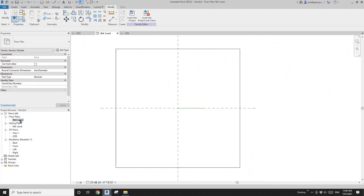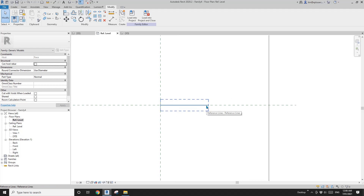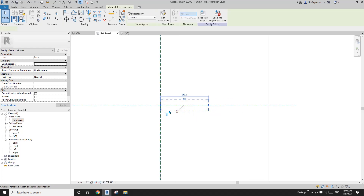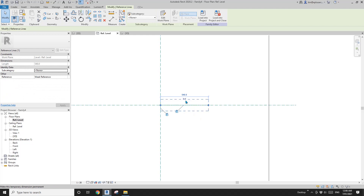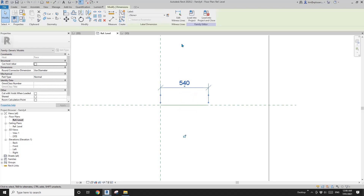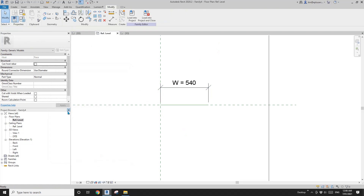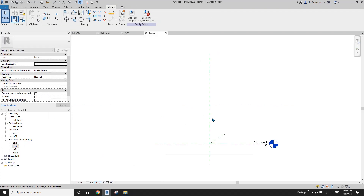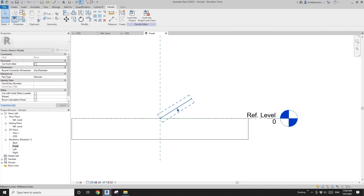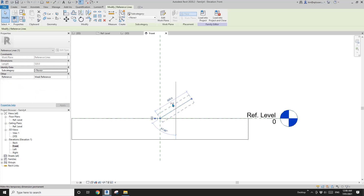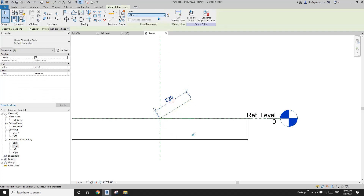Go back to floor plan. Click on this dimension, then create this dimension. Now let's create a parameter — I'll call it W. Then go to front view, see this reference line, click on it and create this dimension. I'll link this with W as well.